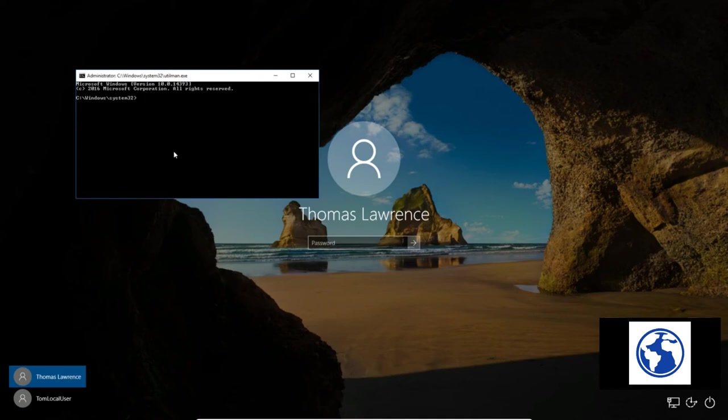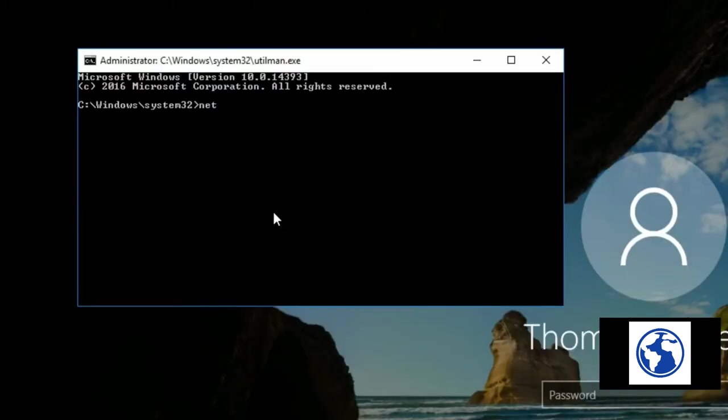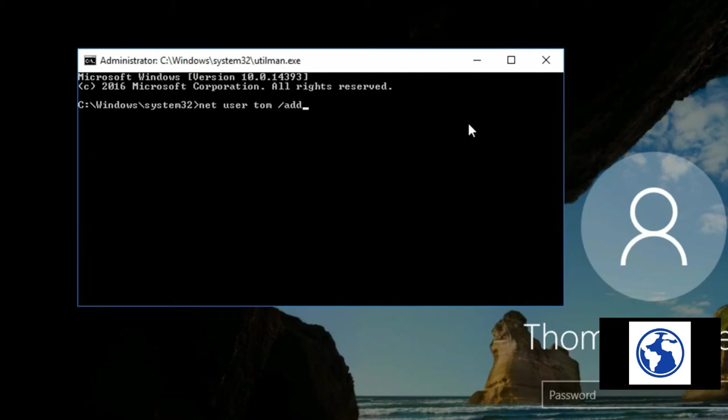So that command is: net user tom (Tom is the username we're going to create) and we're going to /add. There's not a Tom on here already because this one's called Tom Local User and this one's called Thomas Lawrence. So net user tom /add.